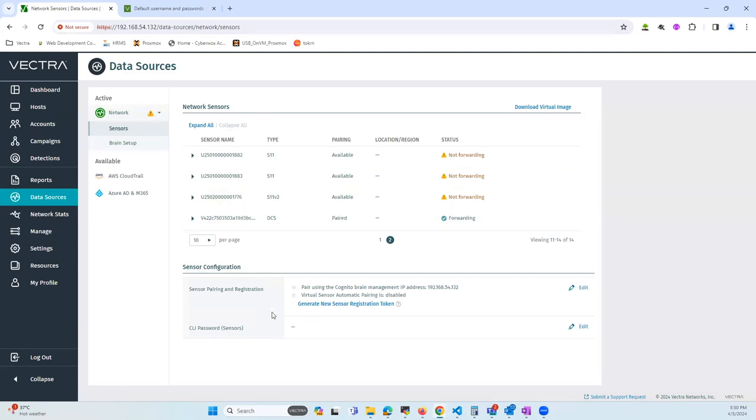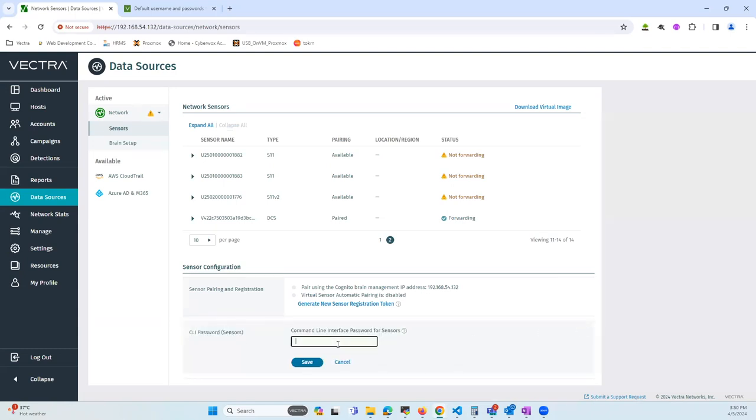As you can see, right at the bottom, there's an option called CLI password sensors. Click on edit and change the password.